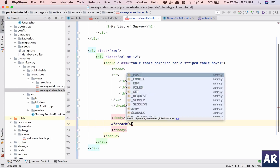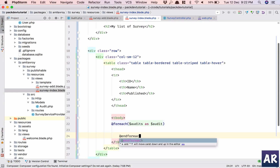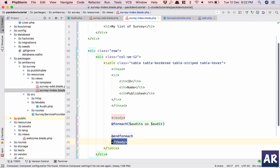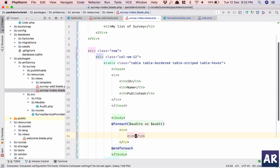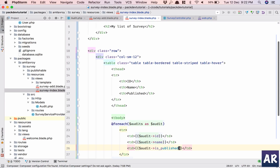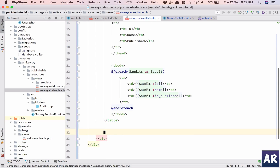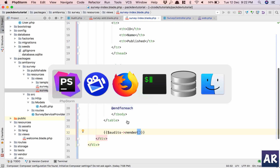We have our tbody, and for each audits as dollar-audit, inside a tr and td — audit ID, audit name, and is_published. I know we need to work on it but right now that's fine. Then have the audits render.